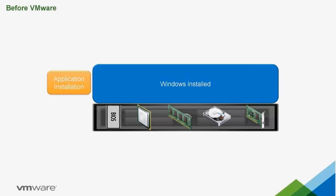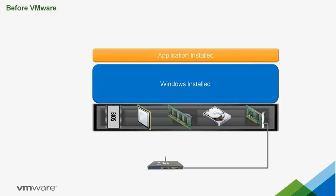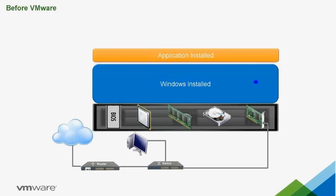Once Windows is installed, we can install our applications. We connect our physical computers to a network so our OS and applications can talk to the outside world.